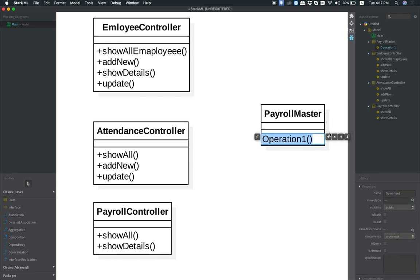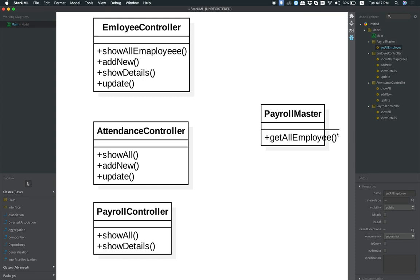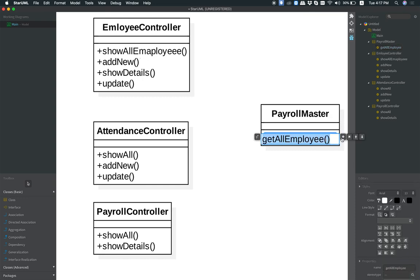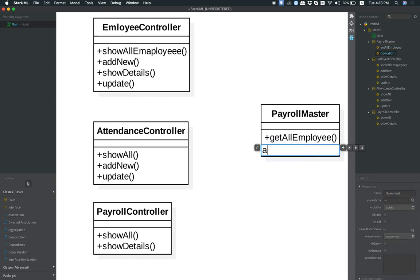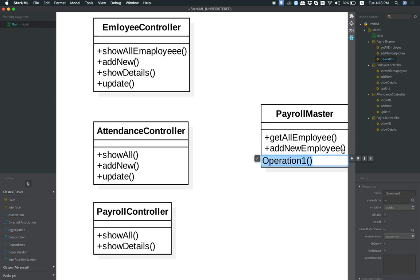So that's it: show all employee, get one employee, then get employee details or add employee, add new employee details.